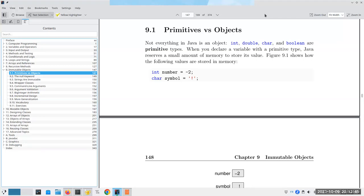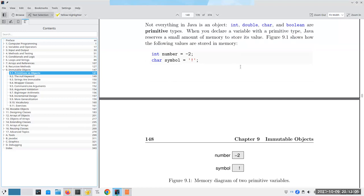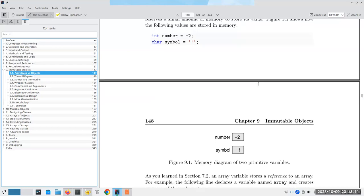Let's start chapter nine and talk about primitives versus objects. We've been talking about int, double, char, and boolean - these are called primitive types and their memory is stored directly. When I have `int number = -2`, you can think of the variable name `number` directly storing the value negative two. Similarly, the variable name `symbol` directly stores the exclamation point.